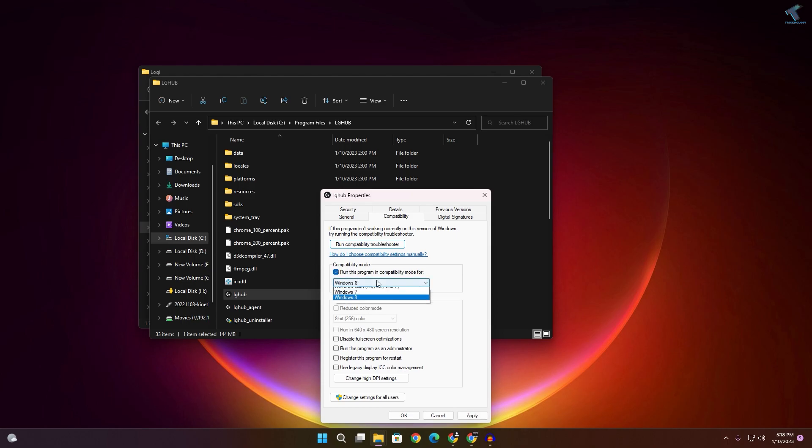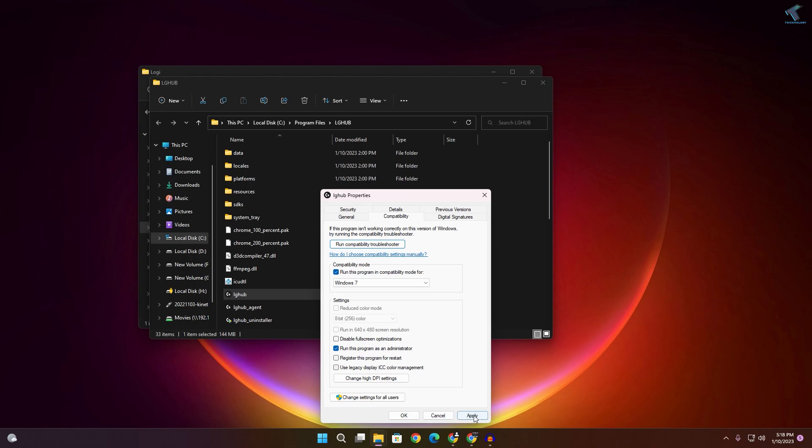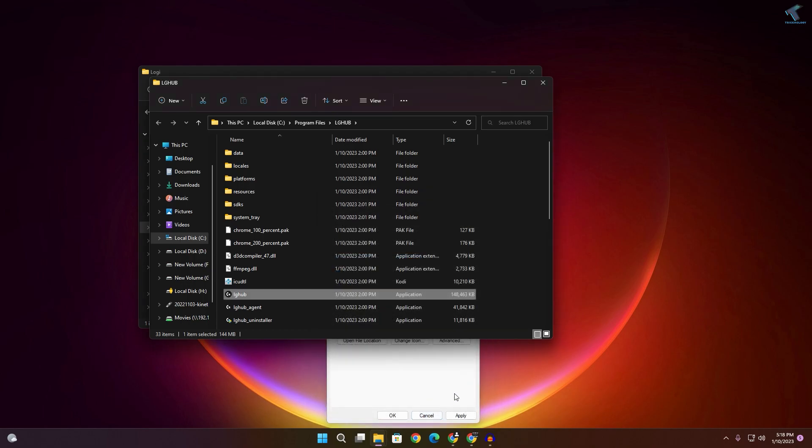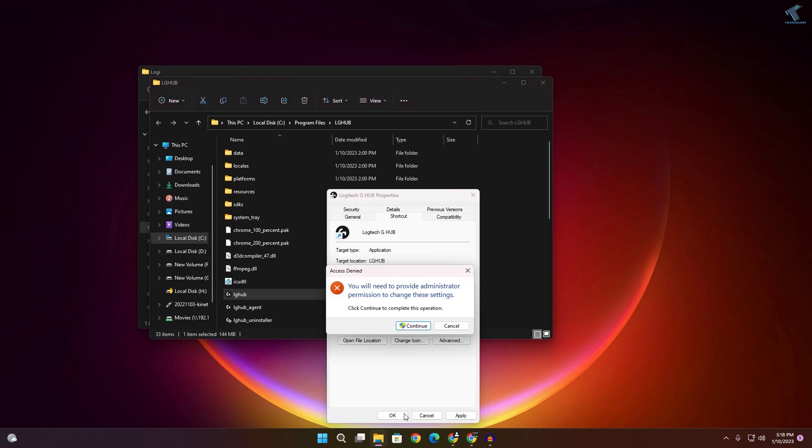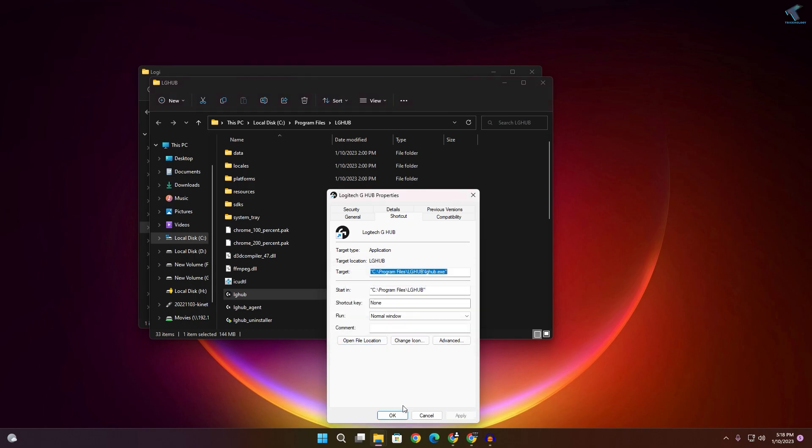Now check 'Compatibility mode' and select Windows 7. Once you've done this step, select 'Run this program as an administrator'. Click Apply, then OK, Apply, then OK.